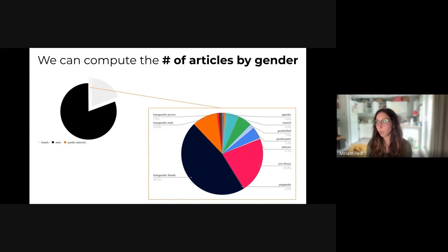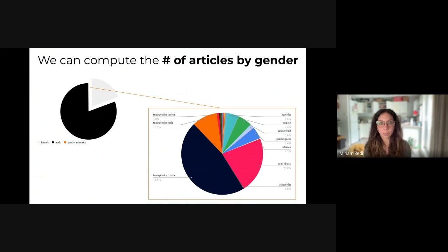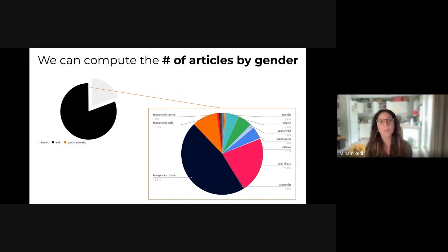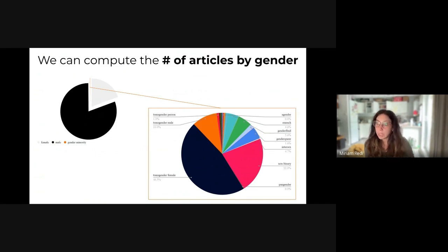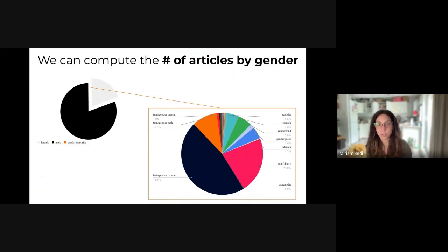Let me give you some examples from the gender gap. One way to measure the gender gap is by computing the number of biographies for each gender. What we see is that the vast majority of articles are about men. But thanks to the way in which we map the biography data to genders, we can actually see the distribution across all the different gender-diverse categories.